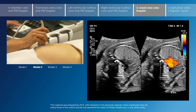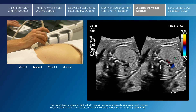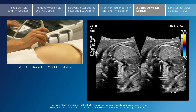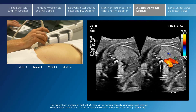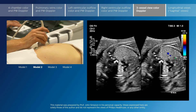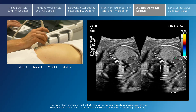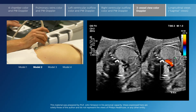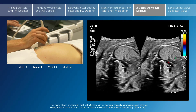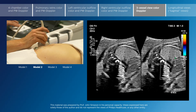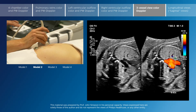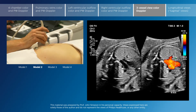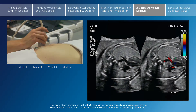As we continue superiorly, we continue to see the aortic arch but begin to lose the ductal arch, because the true aortic arch is just superior to the ductal arch.